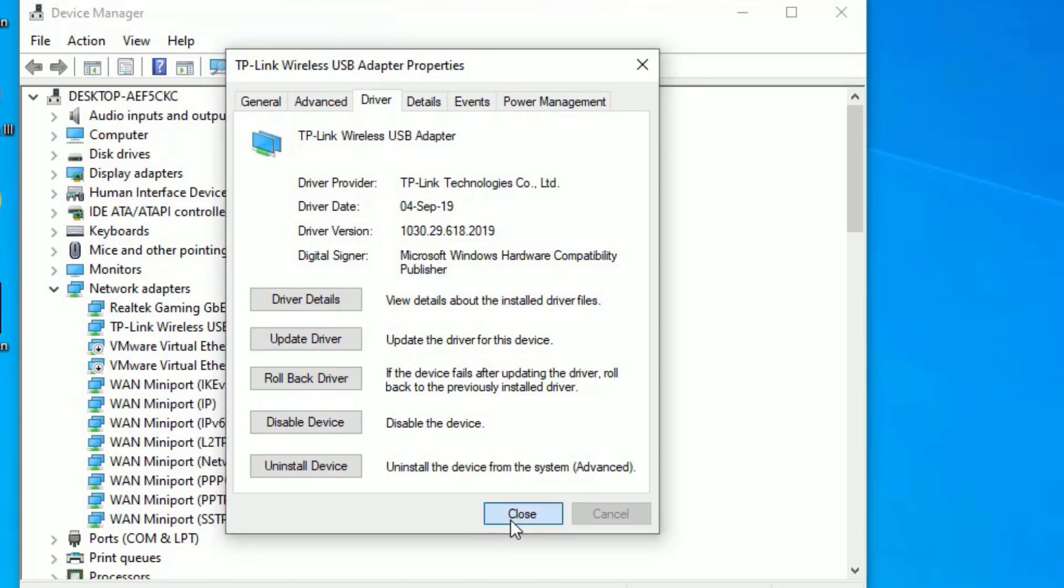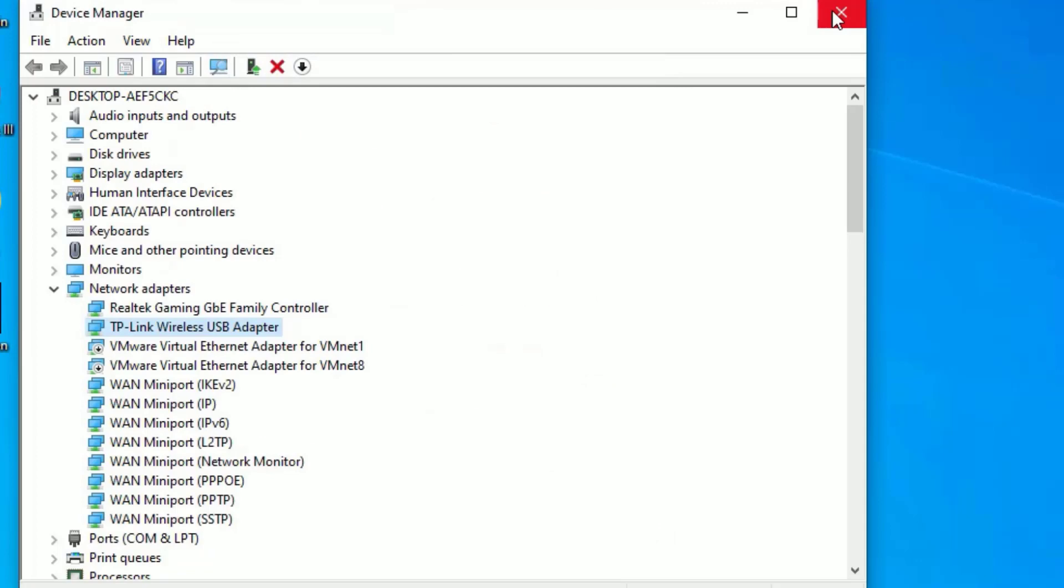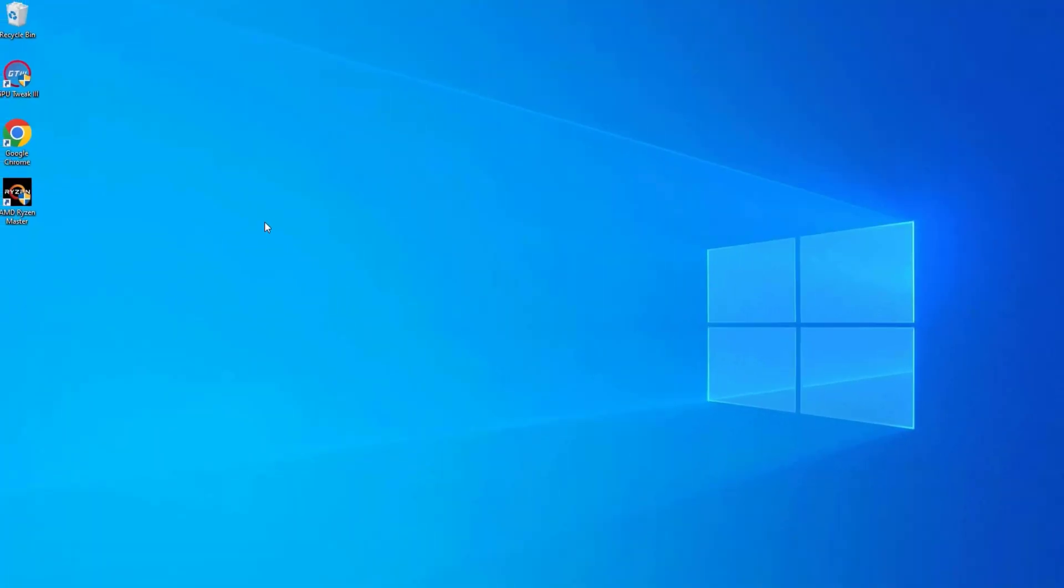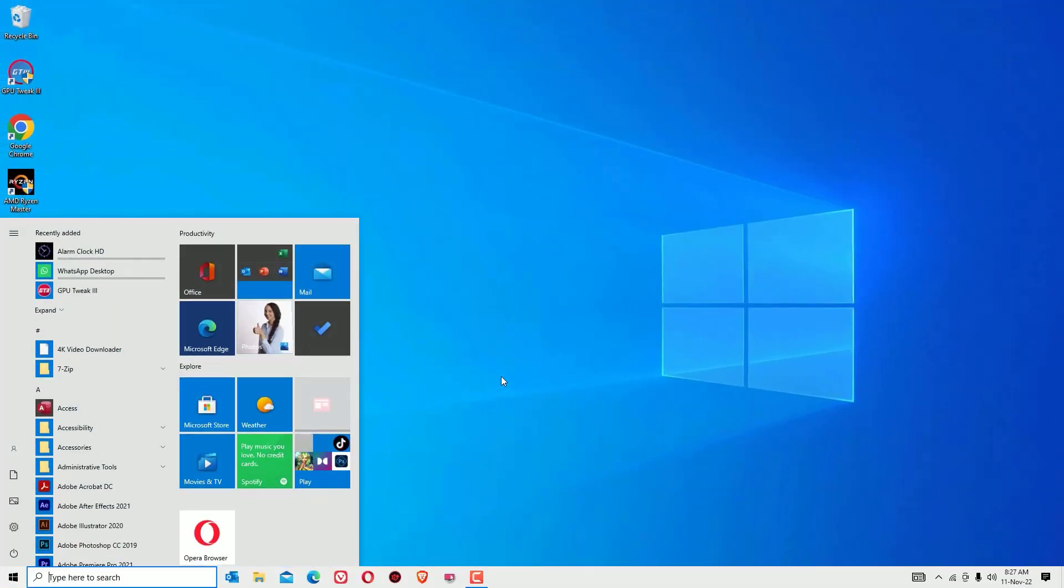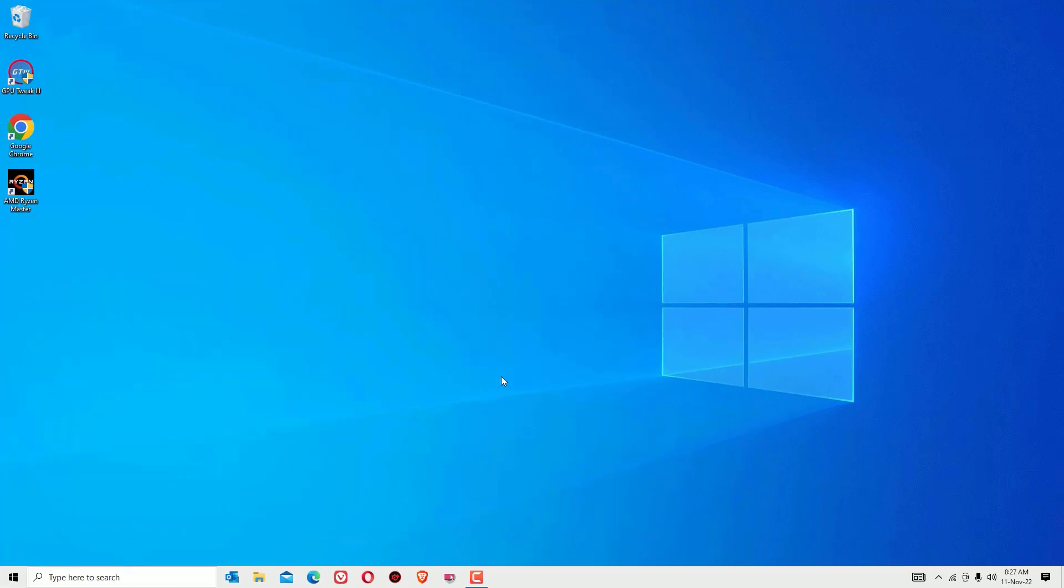So now we have updated all the drivers in Device Manager for network adapters and display adapters, as well as we have checked the errors and fixed. Now you have to restart your Windows operating system once, and I trust the problem kernel security check failure on Windows 10 has been resolved.